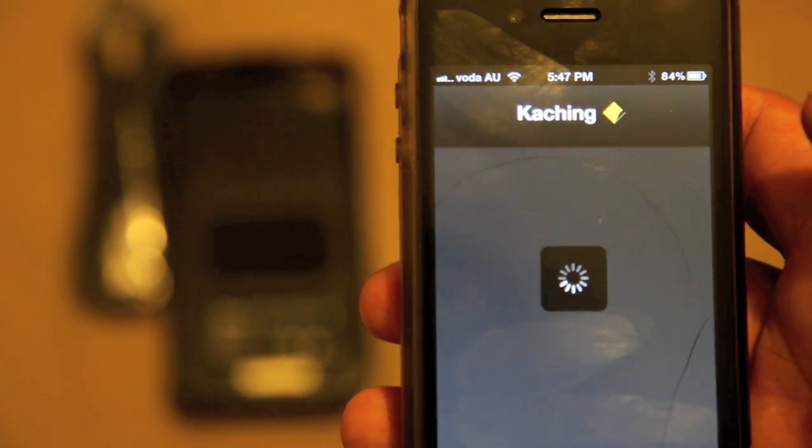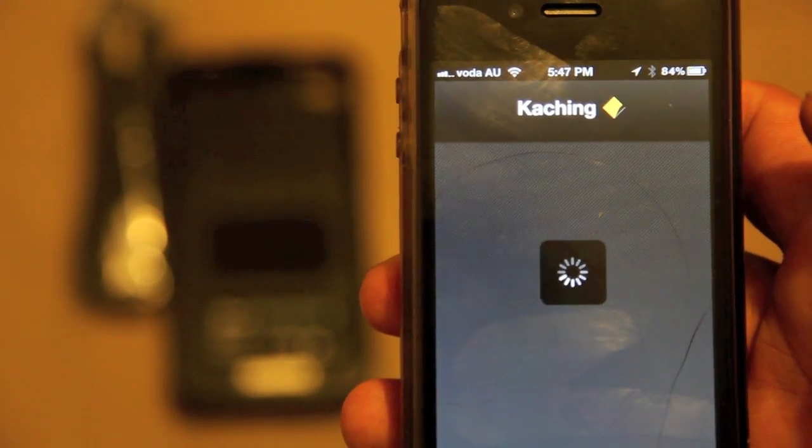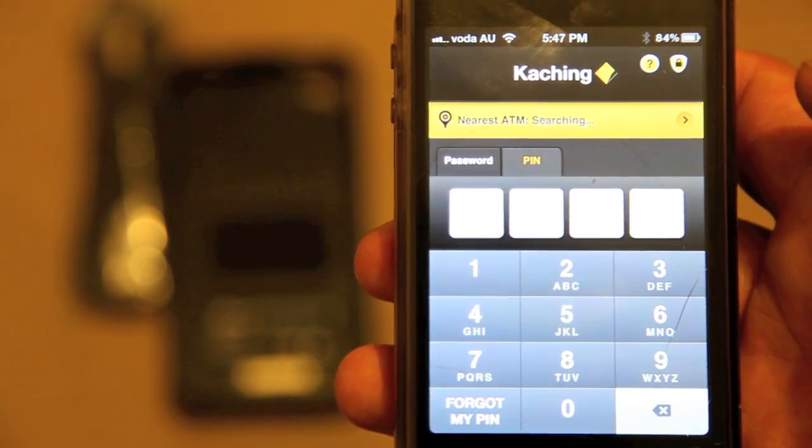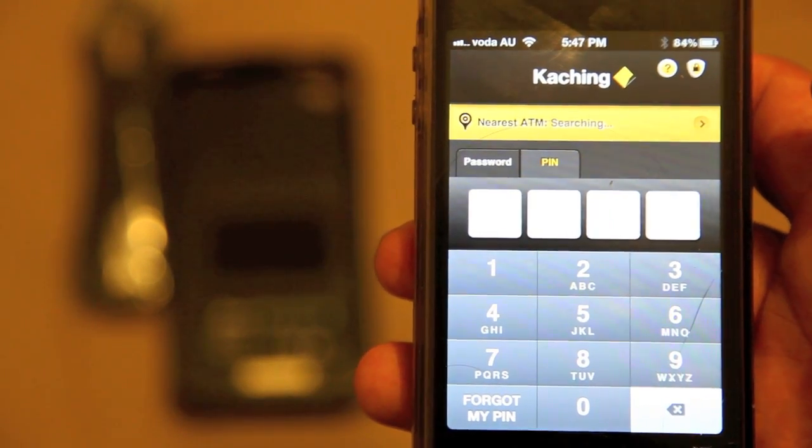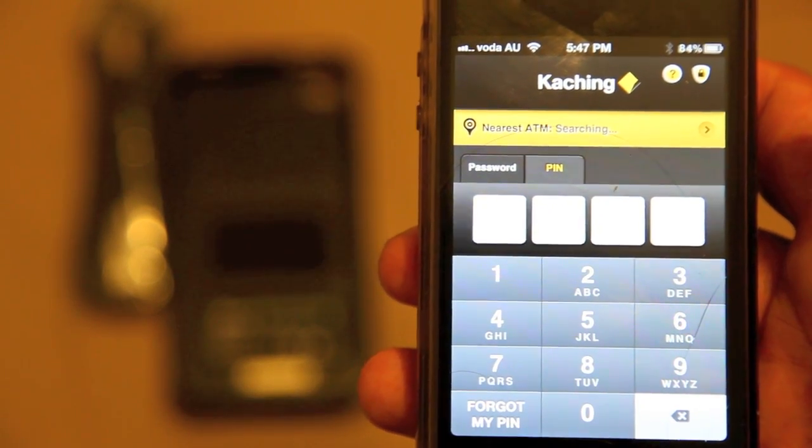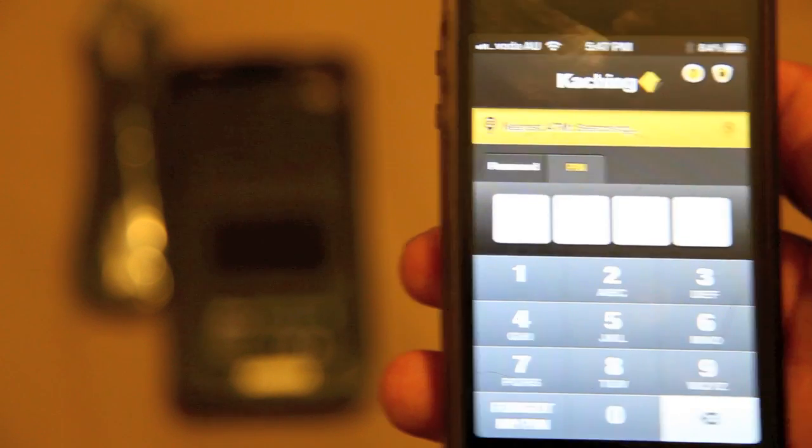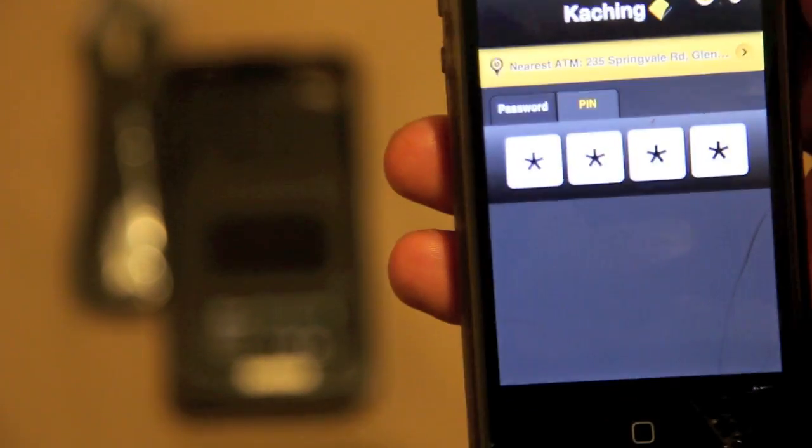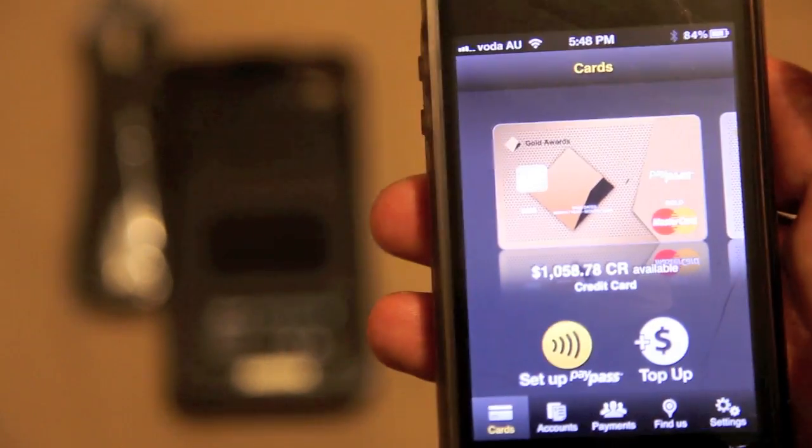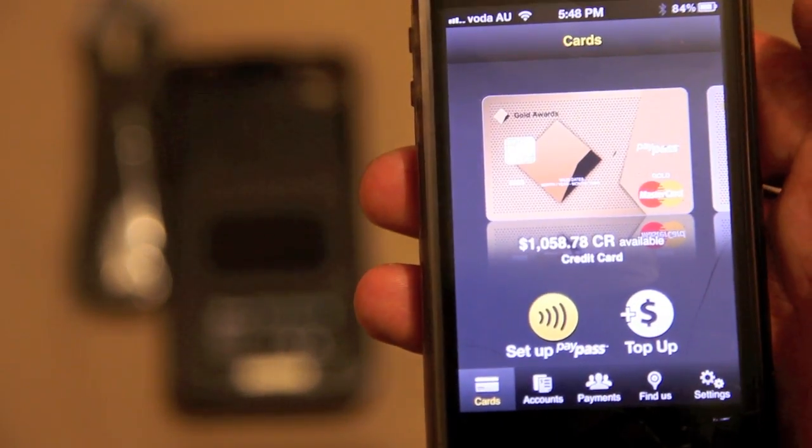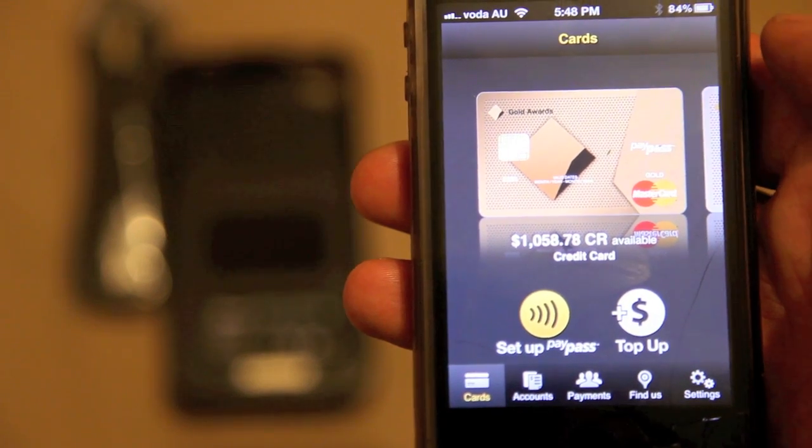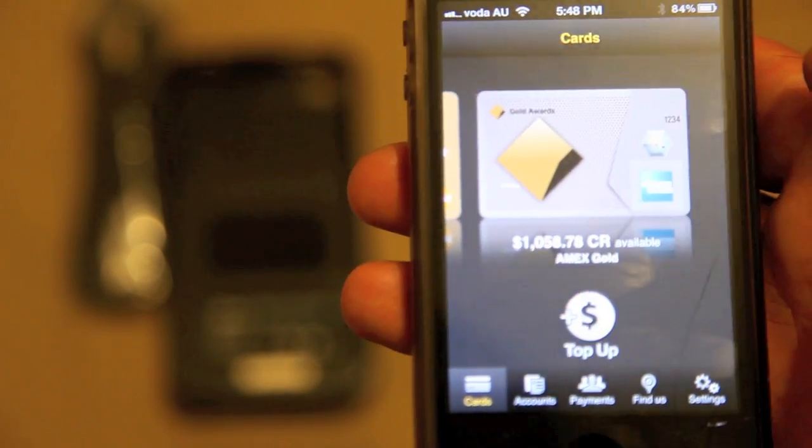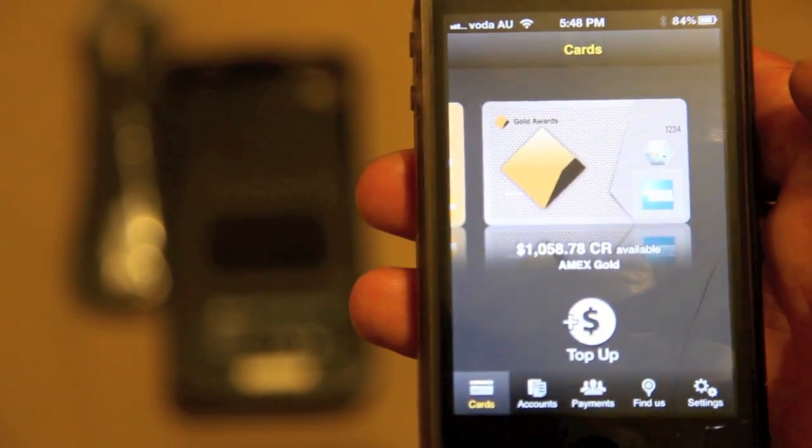So there you go, this is the ka-ching app from the Commonwealth Bank. This is a free application. I've already set mine up, so I'm just going to pin in. I'm not going to show you how to set up the ka-ching app, that's not the purpose of this particular video. Here are my cards that are tied to my net bank. I've got an Amex card and I've got a gold MasterCard.